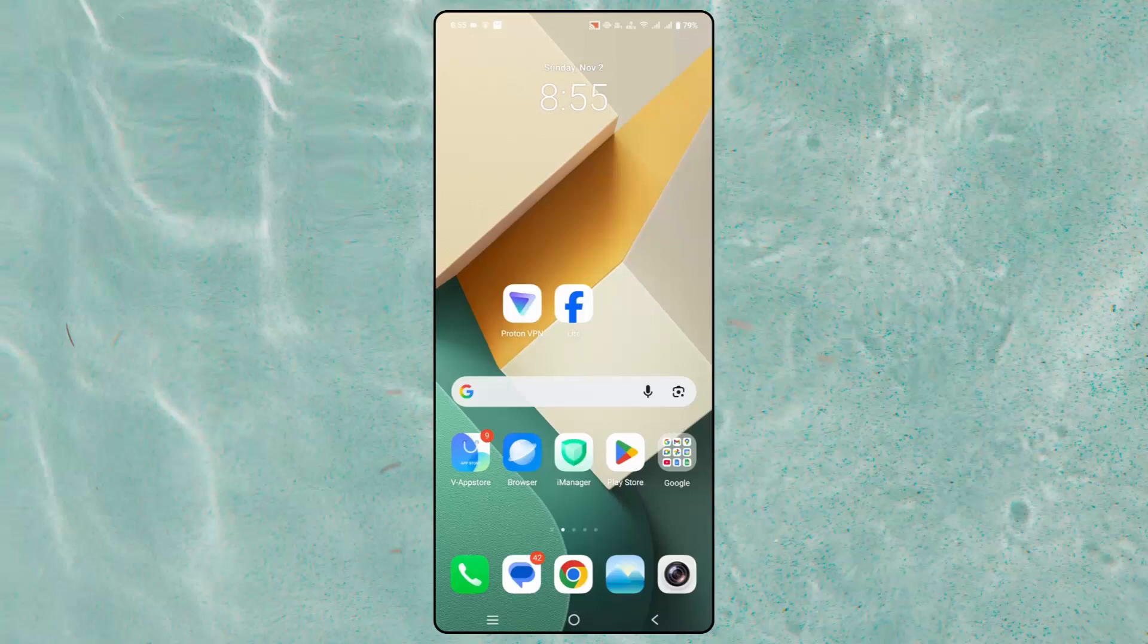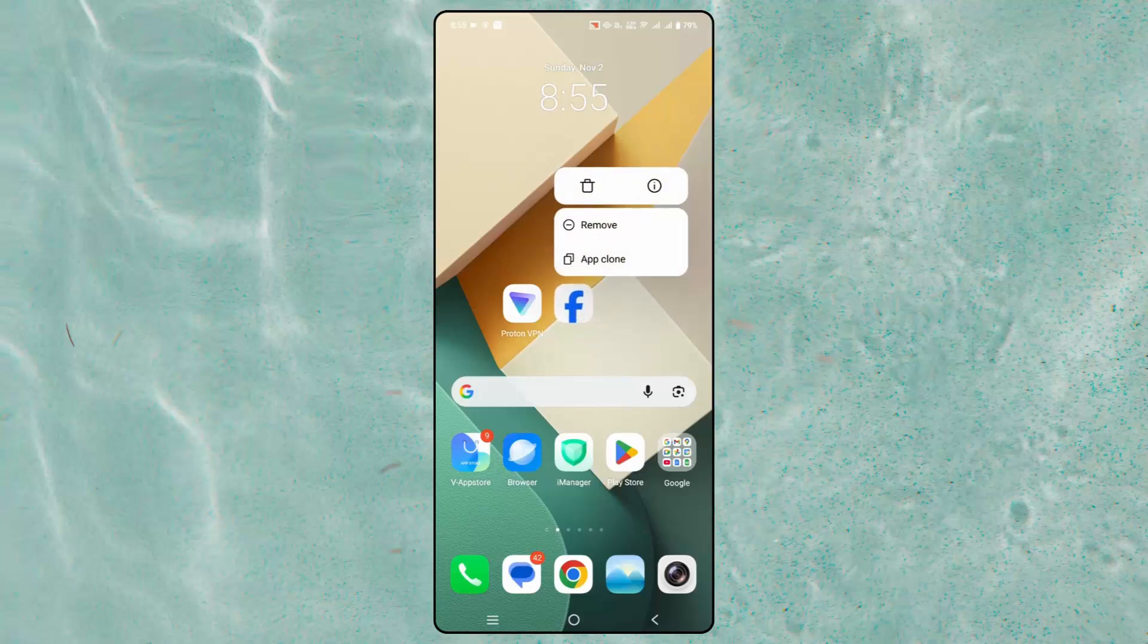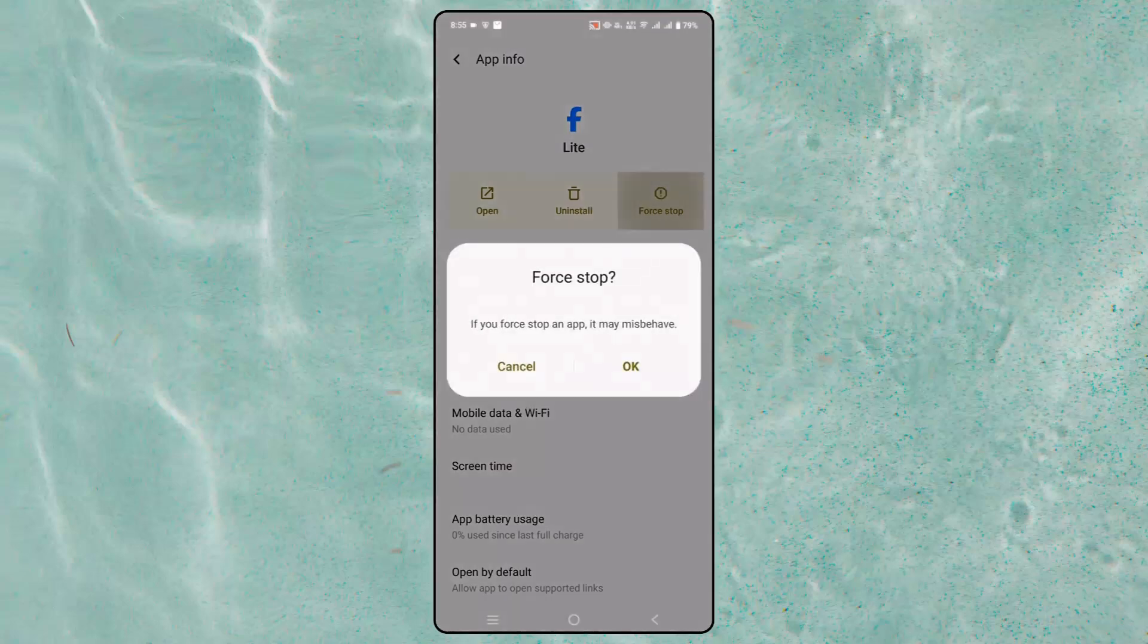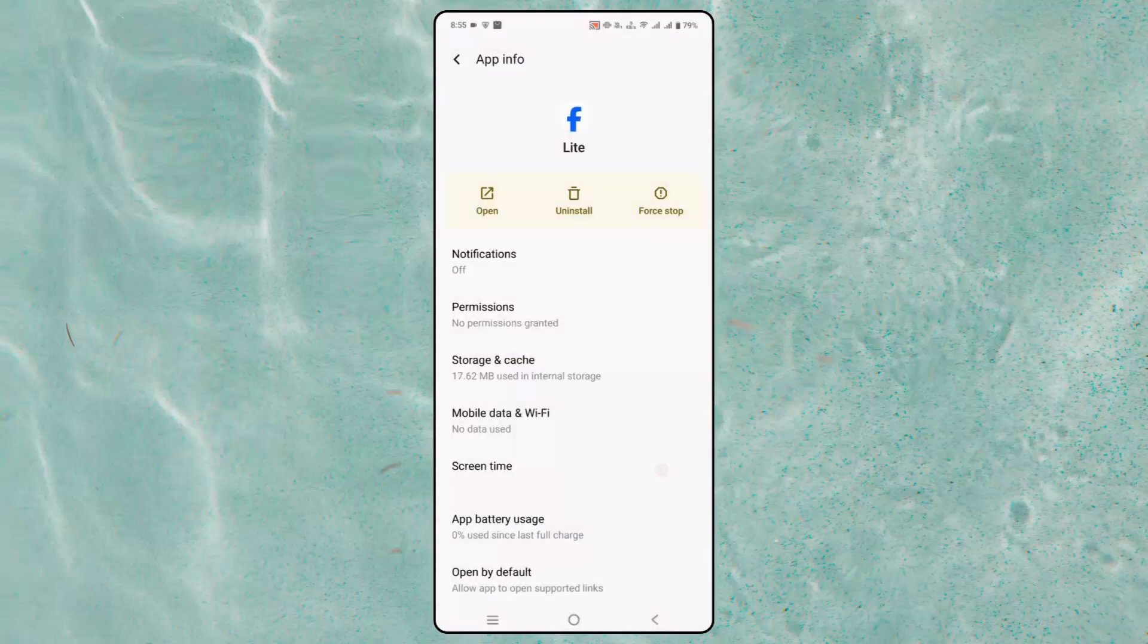If not, next is to force stop Facebook Lite app. For that, click and hold the Facebook icon over here, now click on app info, and then click on force stop and click OK. Now after this, check if the issue is fixed or not.